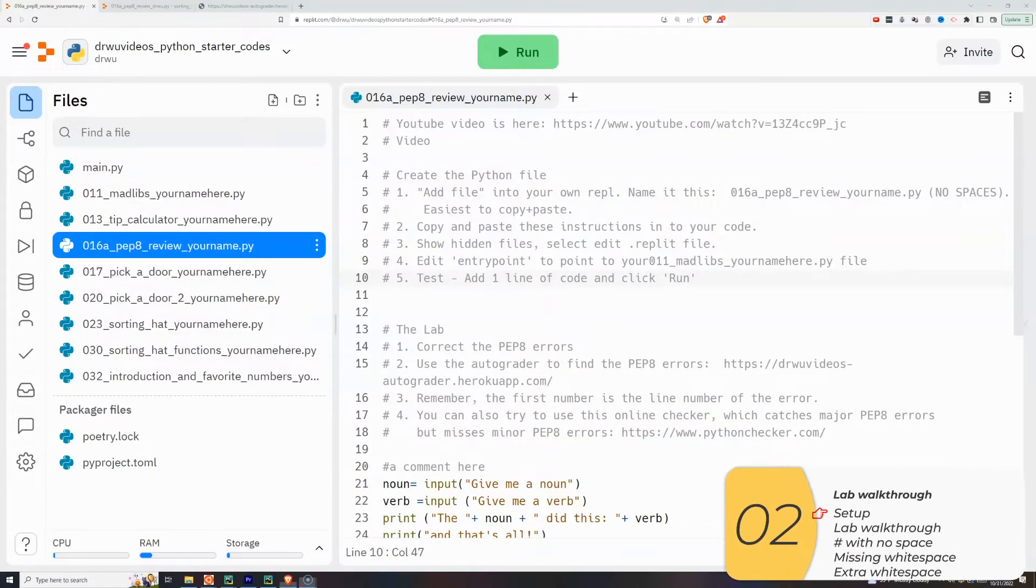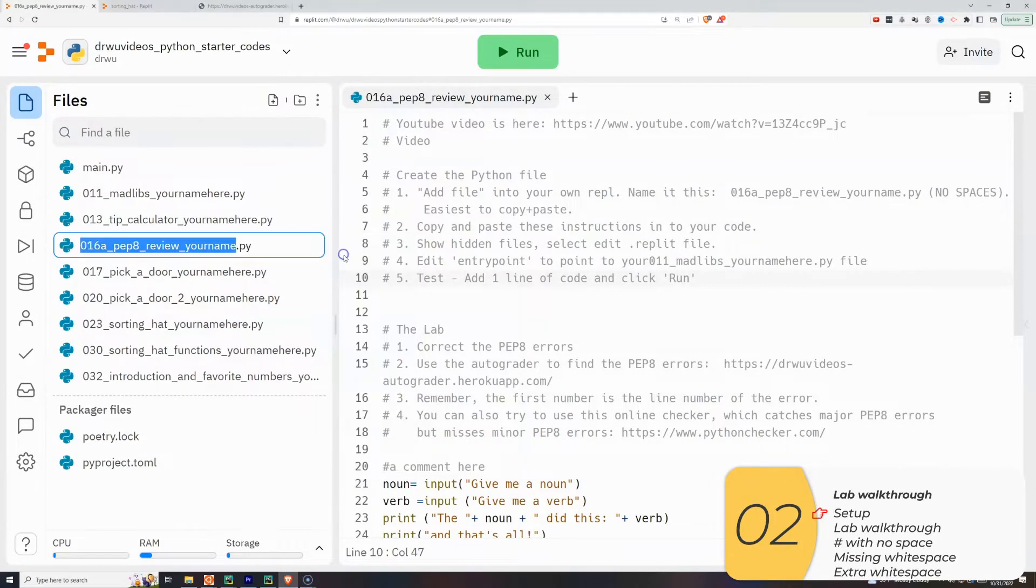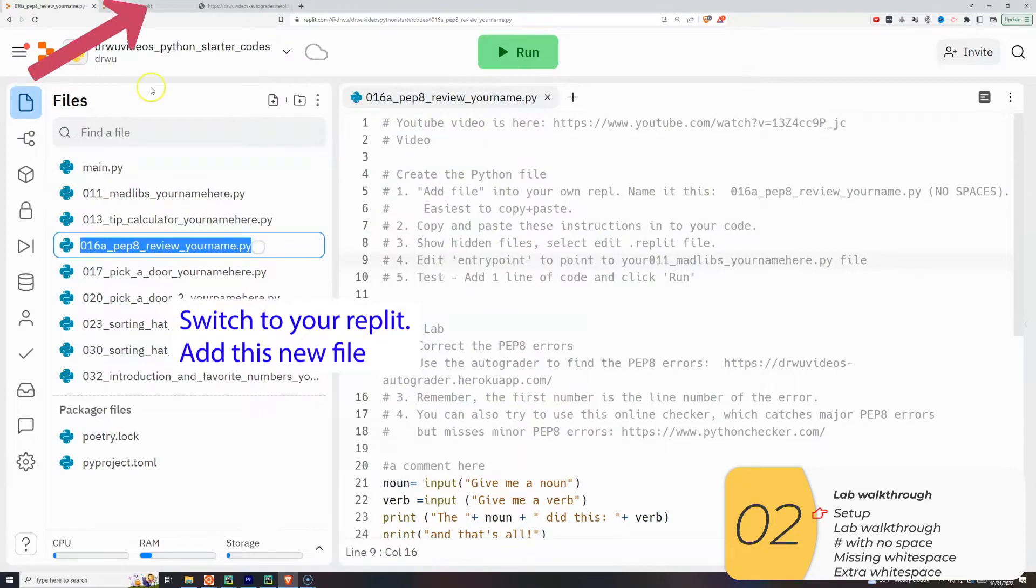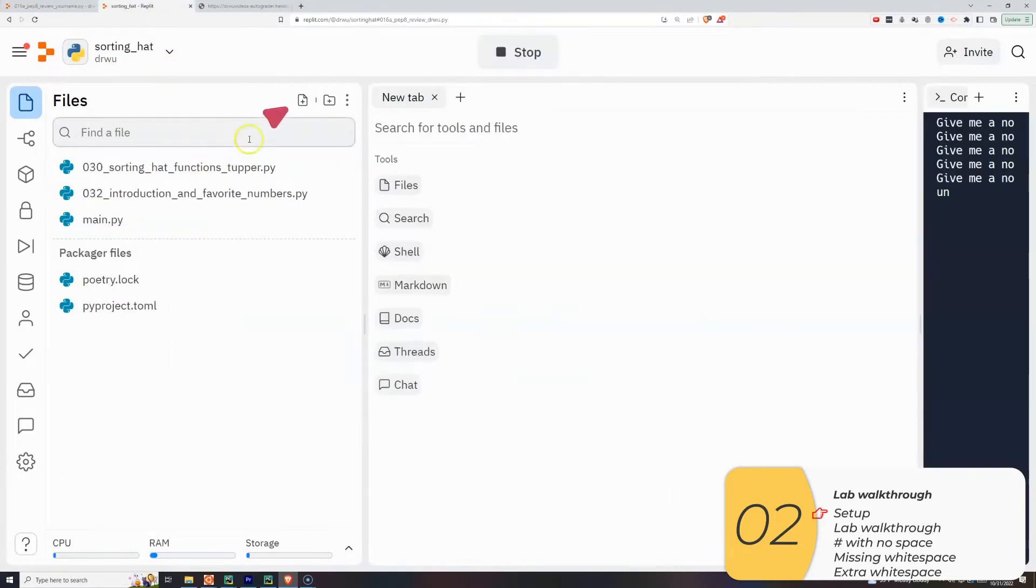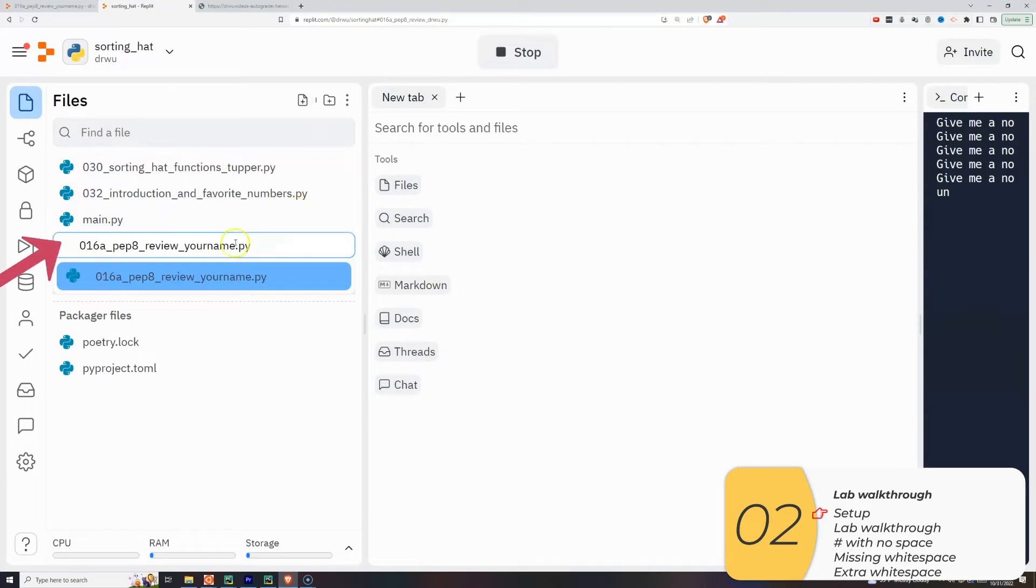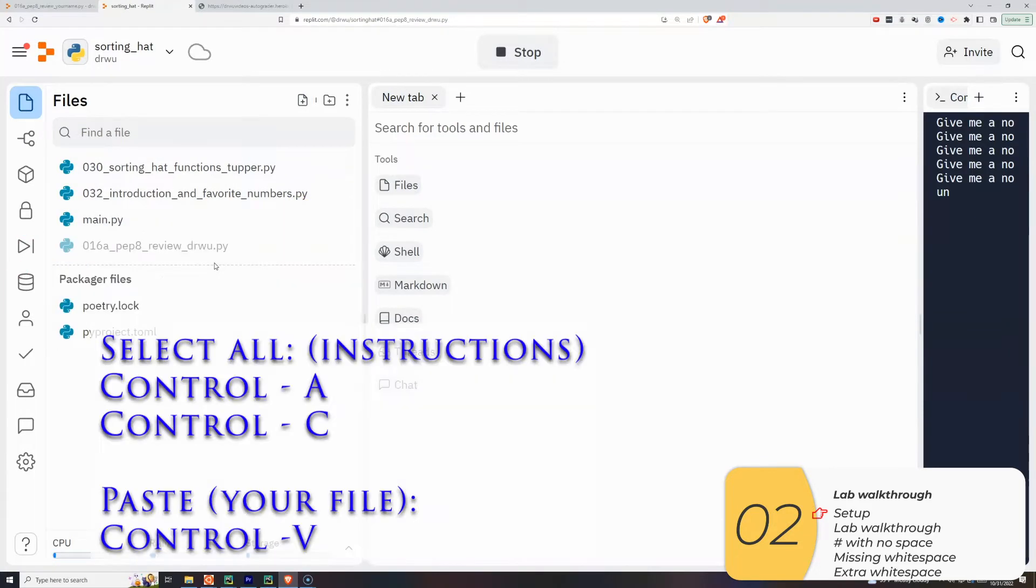So here's what you want to do. You want to go to the starter code, link in the description below. Here's the YouTube video. You're going to copy the name of this file. Go to your repli, click Add File. Paste it in. Put your name at the end of the file. You're going to copy everything into your file, so this is Control-A, Control-C, and then go into your file, Control-V.